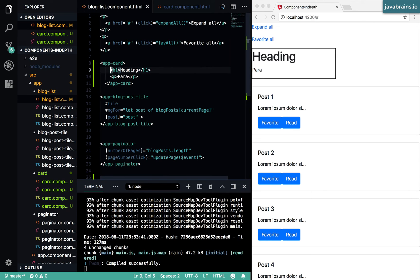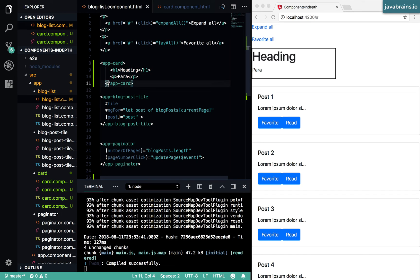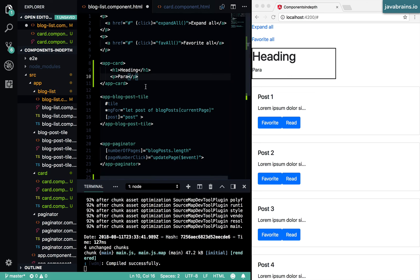All right, so here you see there's a card with the content not being a part of the card, but instead is sent from the consumer of that card, the consumer of that component. The consumer can pass in anything they want and that's going to get rendered over here.